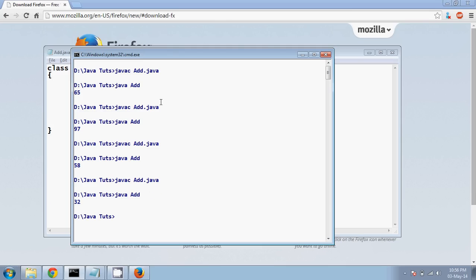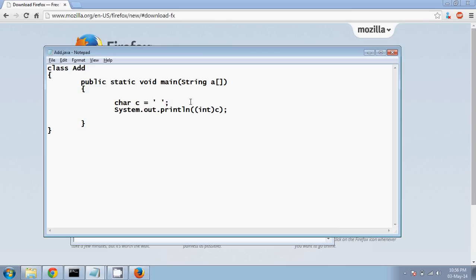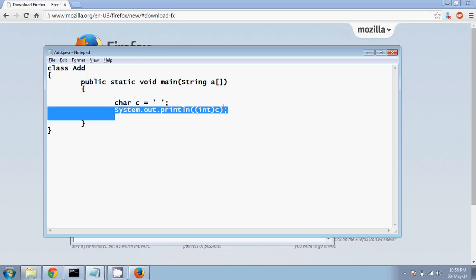Right, so for all these characters we have some ASCII value. Now ASCII value normally starts with 0 and it ends at 127, I guess.